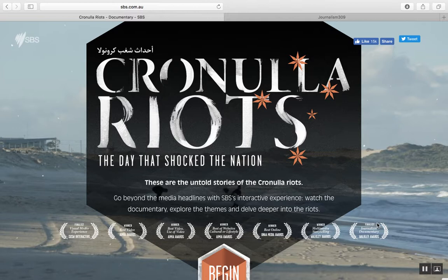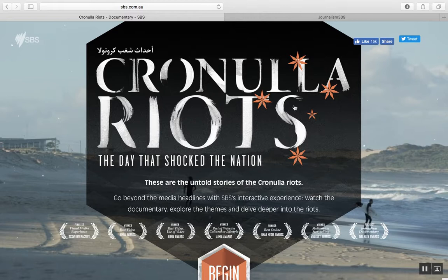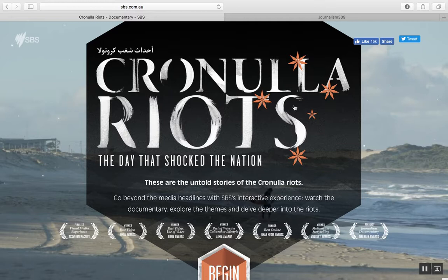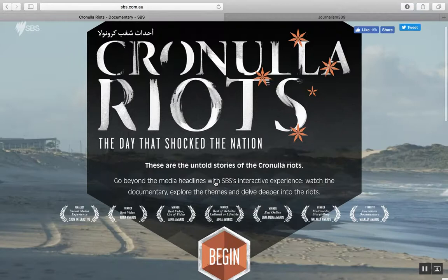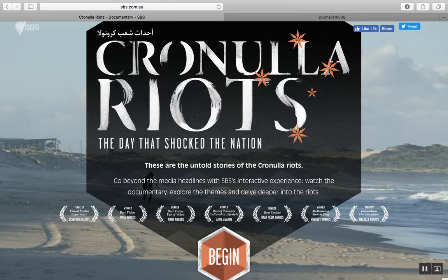We're going to take a look at this interactive documentary called The Cronulla Riots. It's a really beautifully built-out web page that takes you through the untold stories of the racially motivated riots that occurred in Sydney, Australia in 2005. The beginning web page tells you what the project is and says 'go beyond the media headlines with SBS's interactive experience,' and then you can click begin.